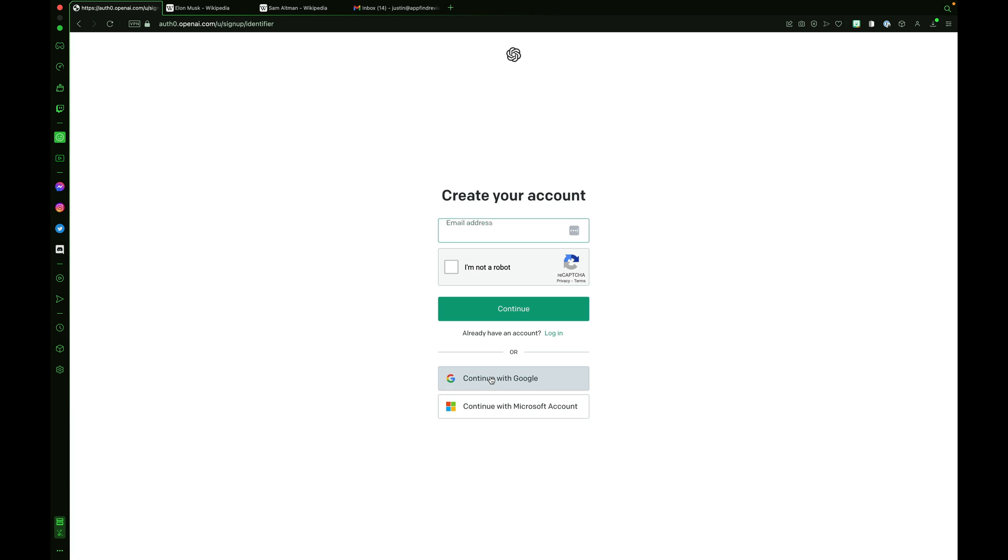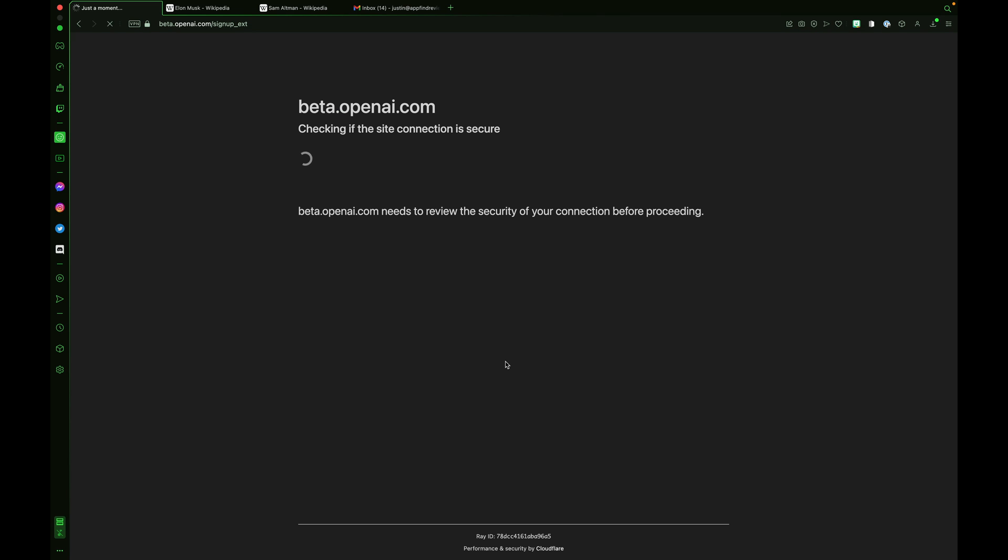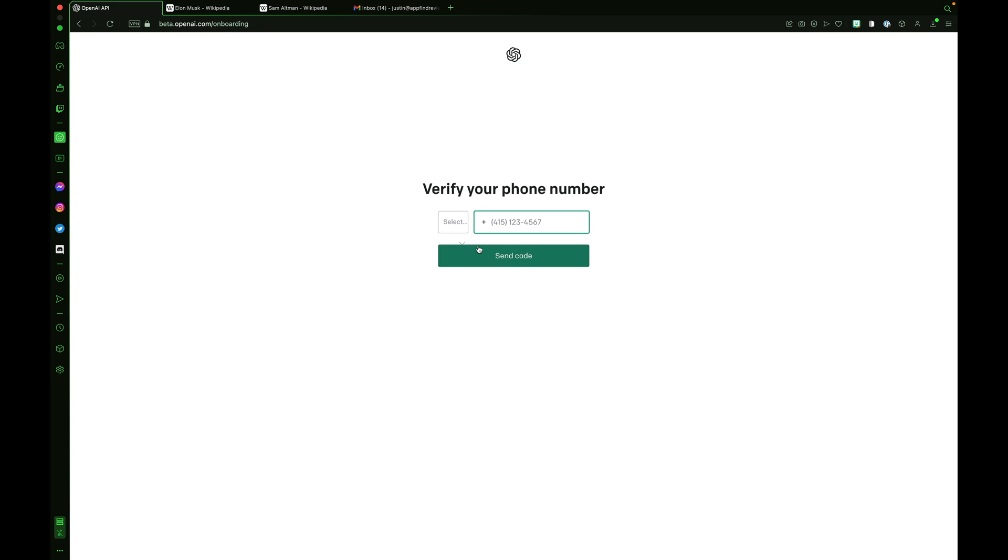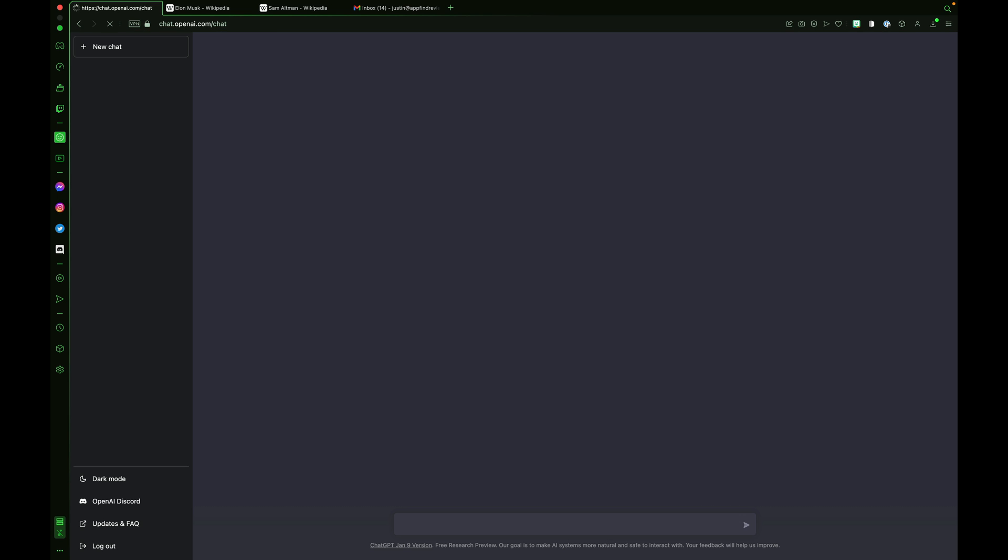Checking if the site connection is secure. Processing. Tell us about you. Enter your first and last name. Verify your phone number. Enter the code they sent. And you're in.